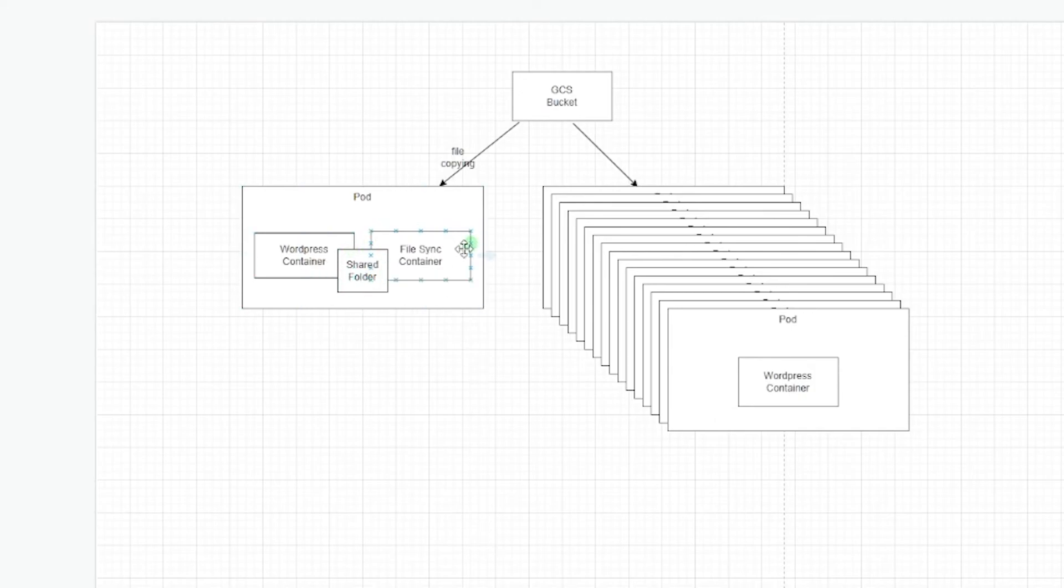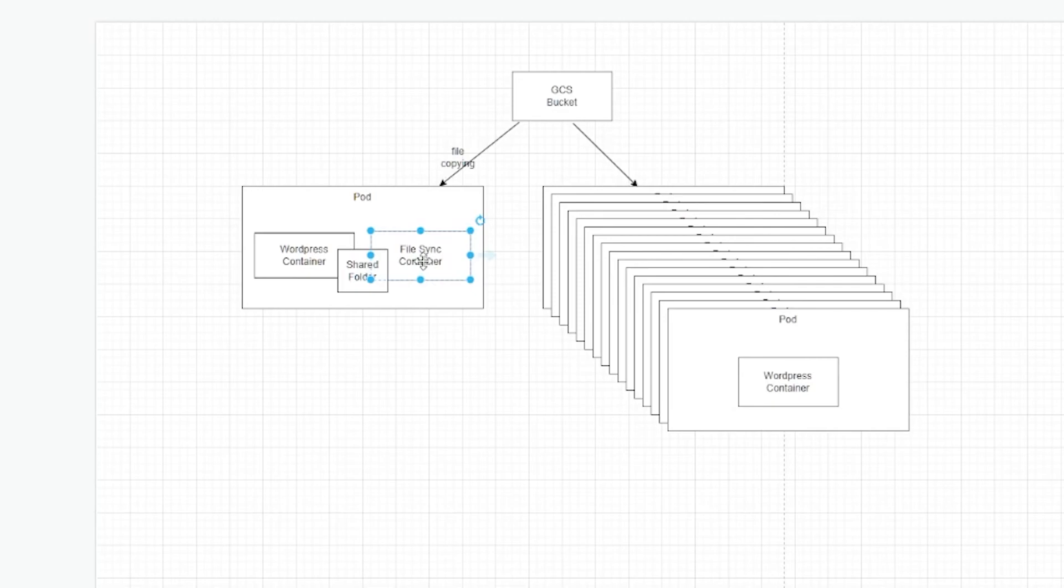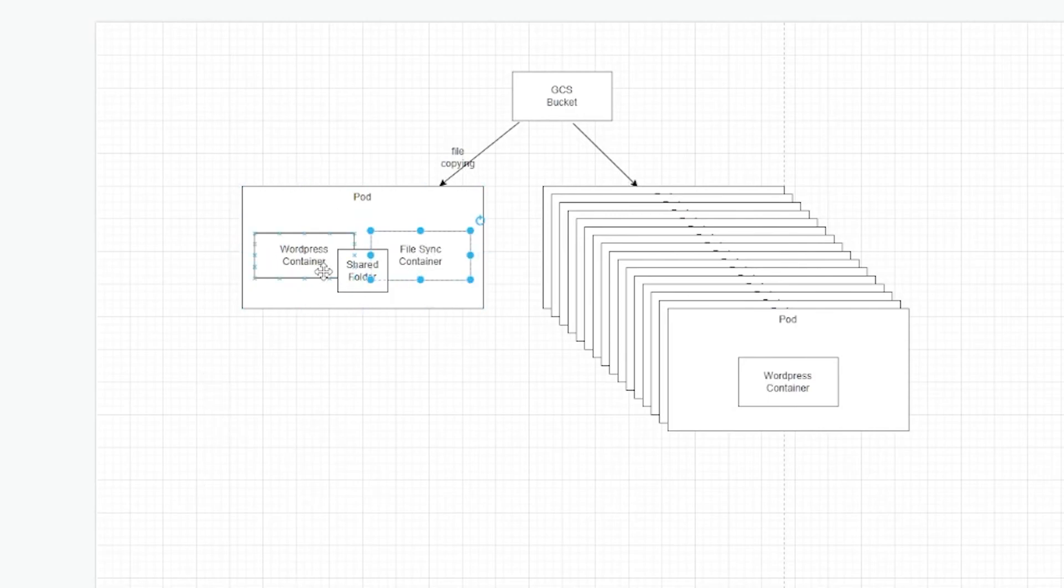There is another thing you can do in Kubernetes, which is similar to a sidecar container. In fact, it's called the init container. And the init container is different from a sidecar container, because an init container starts before the main container and it has to complete successfully before the main container starts.